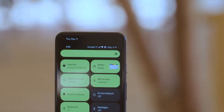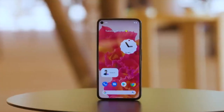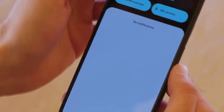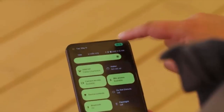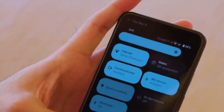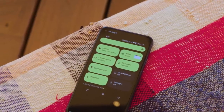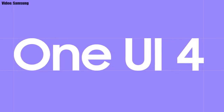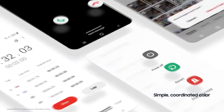This update includes Android 12 and will bring all the stock Android 12 features, like the Material You design, thick brightness bar, privacy indicators, and things like that. On top of Android 12, there will be a new version of Samsung's custom UI — One UI 4.0.